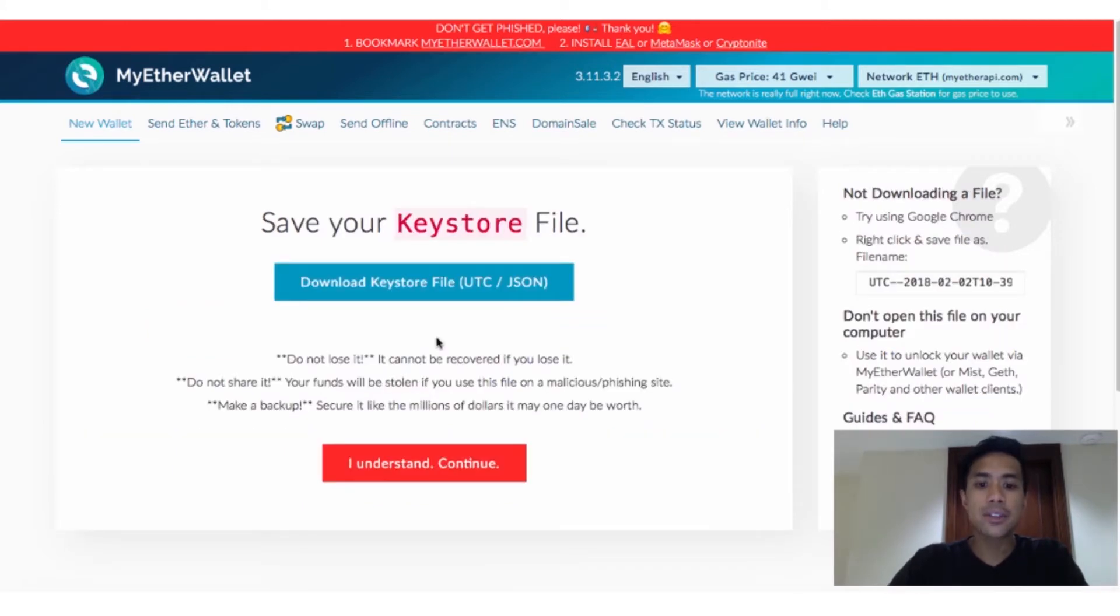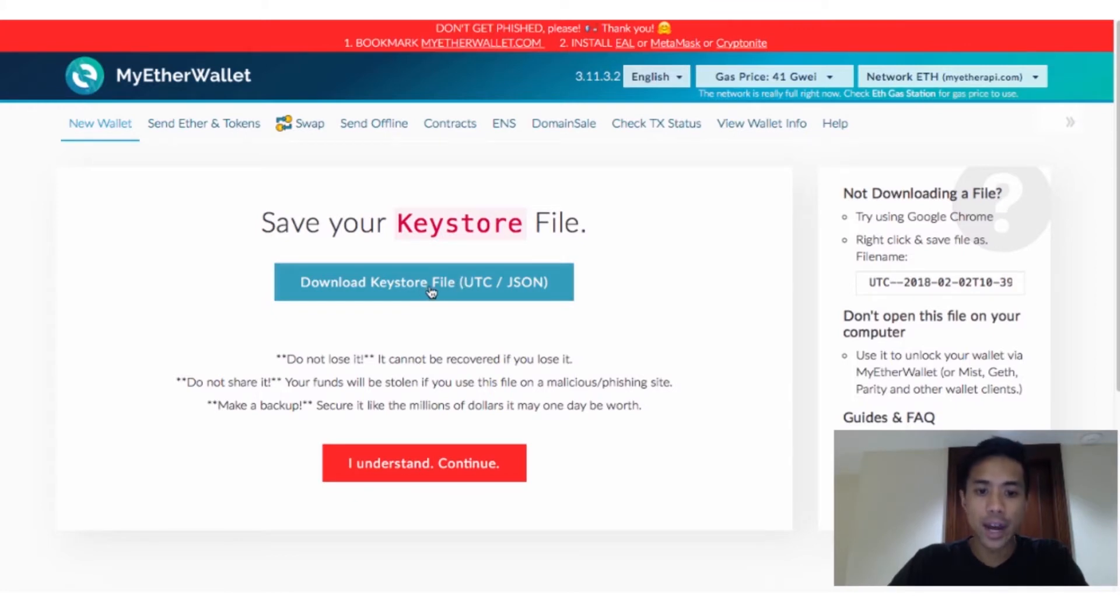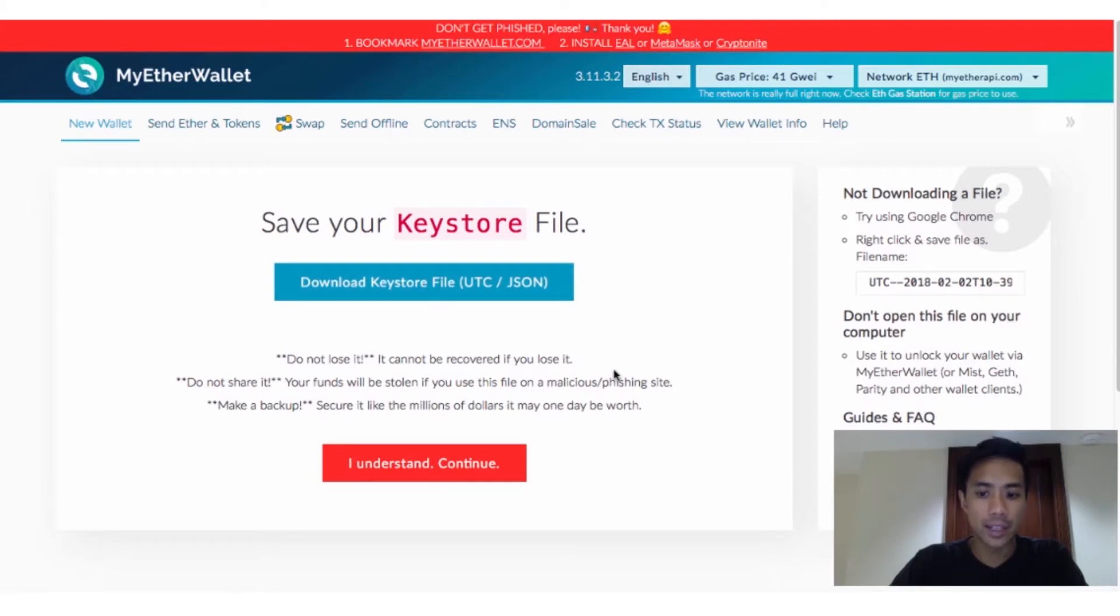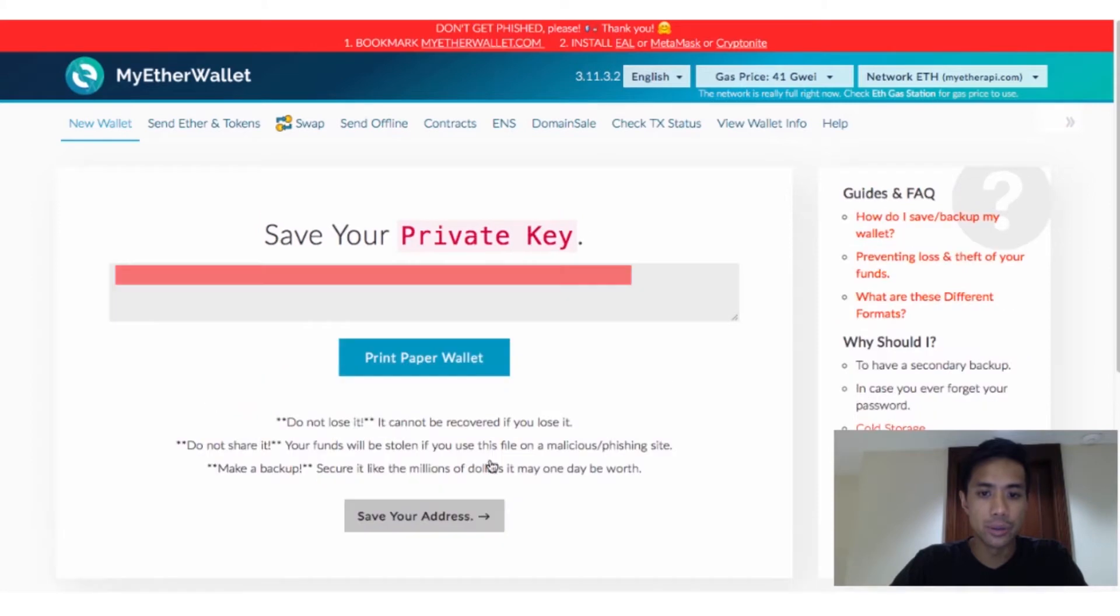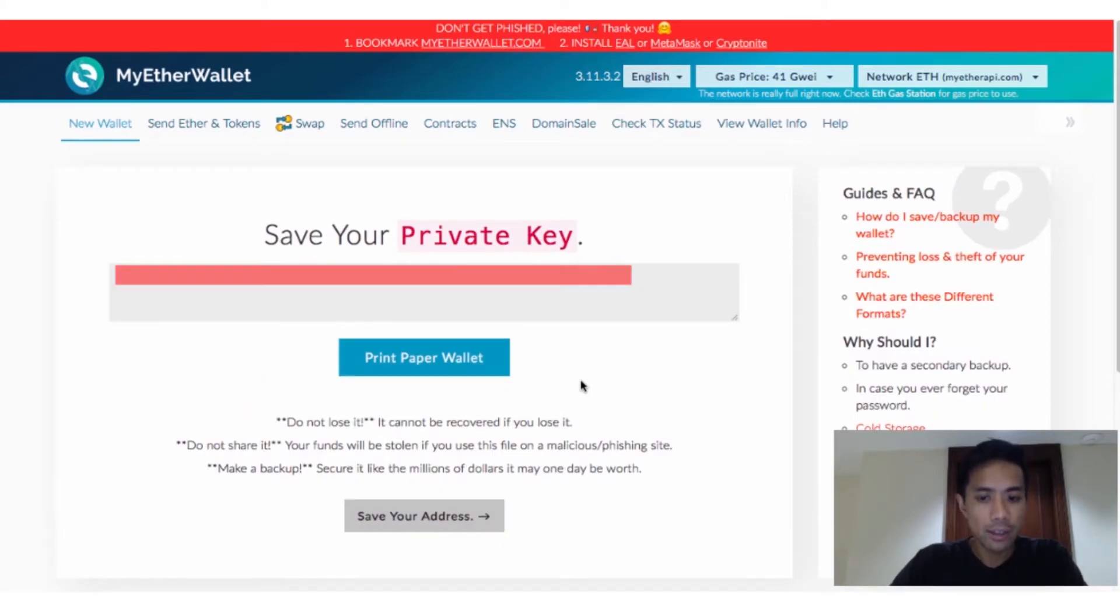You'll then be taken to a screen where you can download what's called a Keystore file, which is a file encrypted by the password you chose. Make sure to download this file and secure it in a safe place, then click I understand, continue. The next screen that appears will show you your private key. As with the Keystore file, write it down and save it in a secure place.